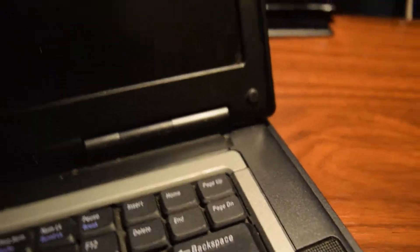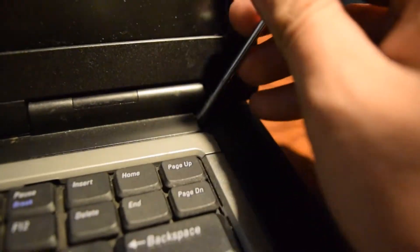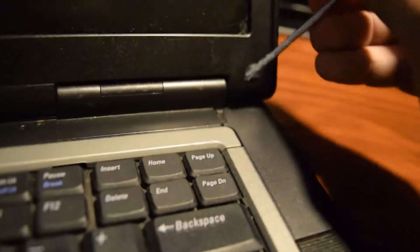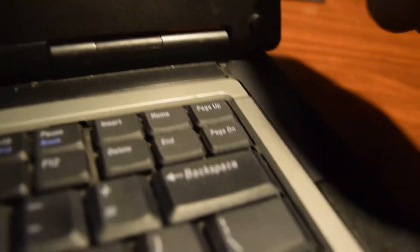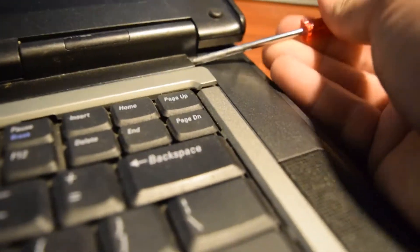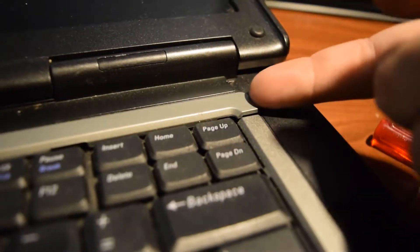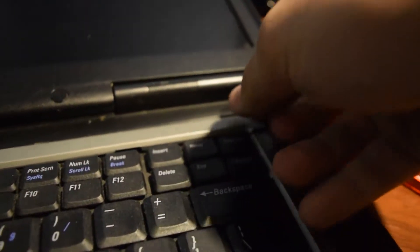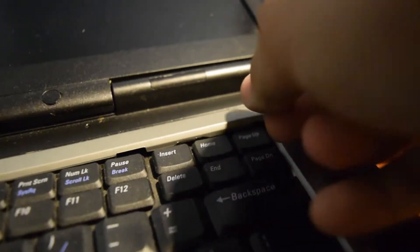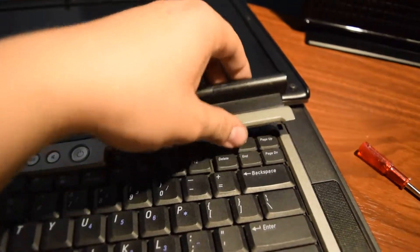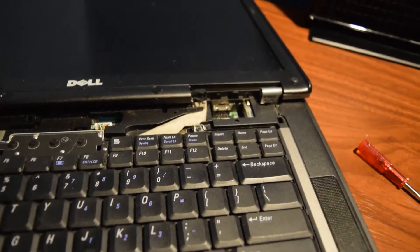You're going to want to take your screwdriver, preferably a flathead. I'm just using a Phillips because it'll do too. Just pop that corner up until one of these come up. Then just lift them up with your finger and it'll pop right off. Make sure you have the lid flat when you do it otherwise it locks it.